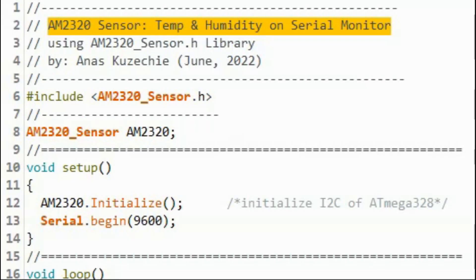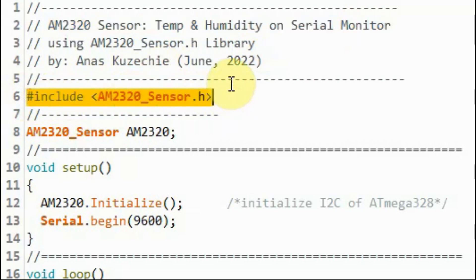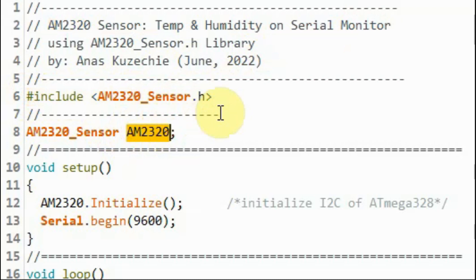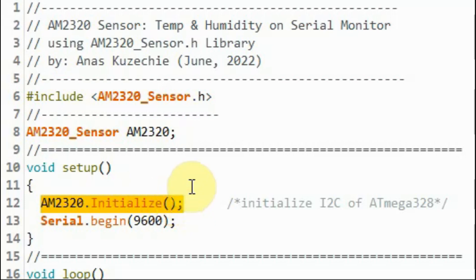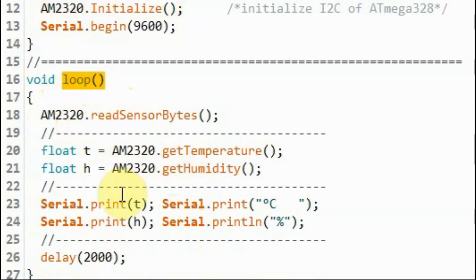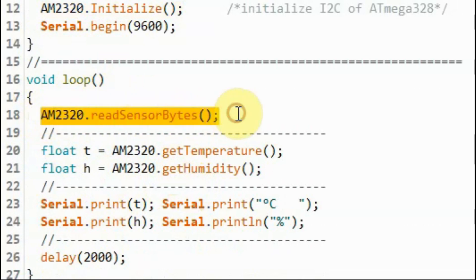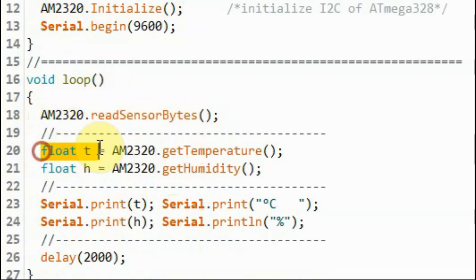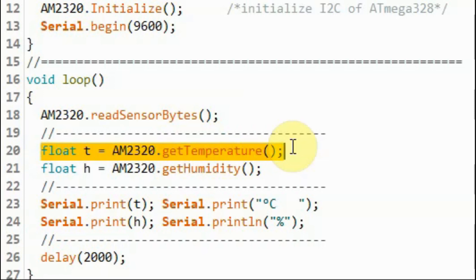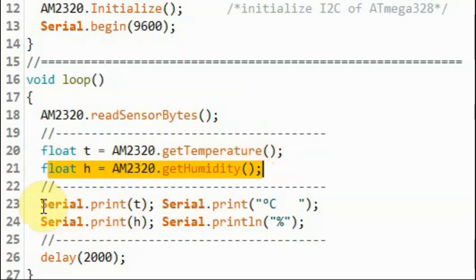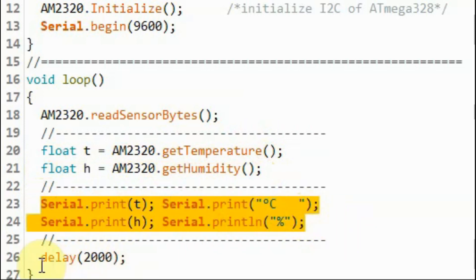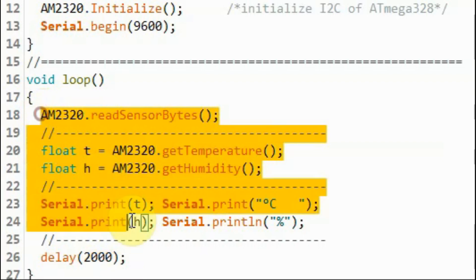After we install the created library within the Arduino IDE, we can have a look at the demo sketch, which displays the temperature and humidity on the serial monitor. We include the created library and then we declare this object to the constructor. Within the setup function we initialize the I2C of the microcontroller. Within the loop function, this function will read the bytes from the sensor, and then we can get the temperature in floating point and then the humidity in floating point, and display it on the serial monitor. We apply a delay of two seconds and repeat the process.